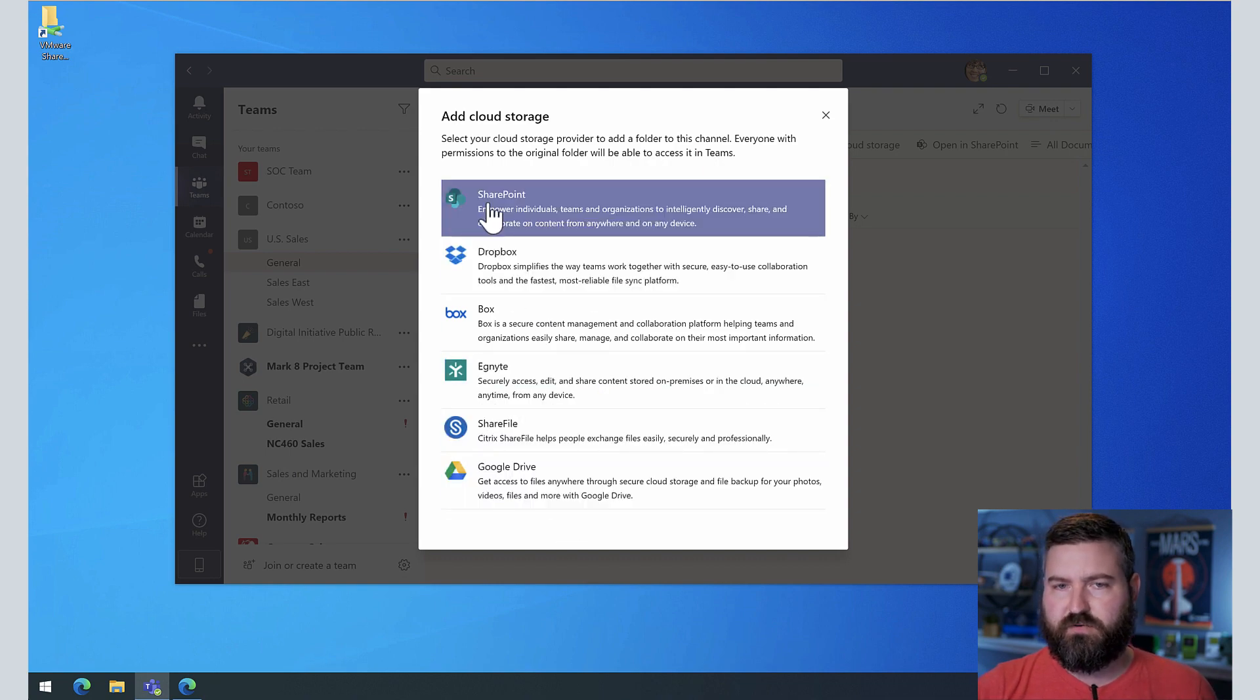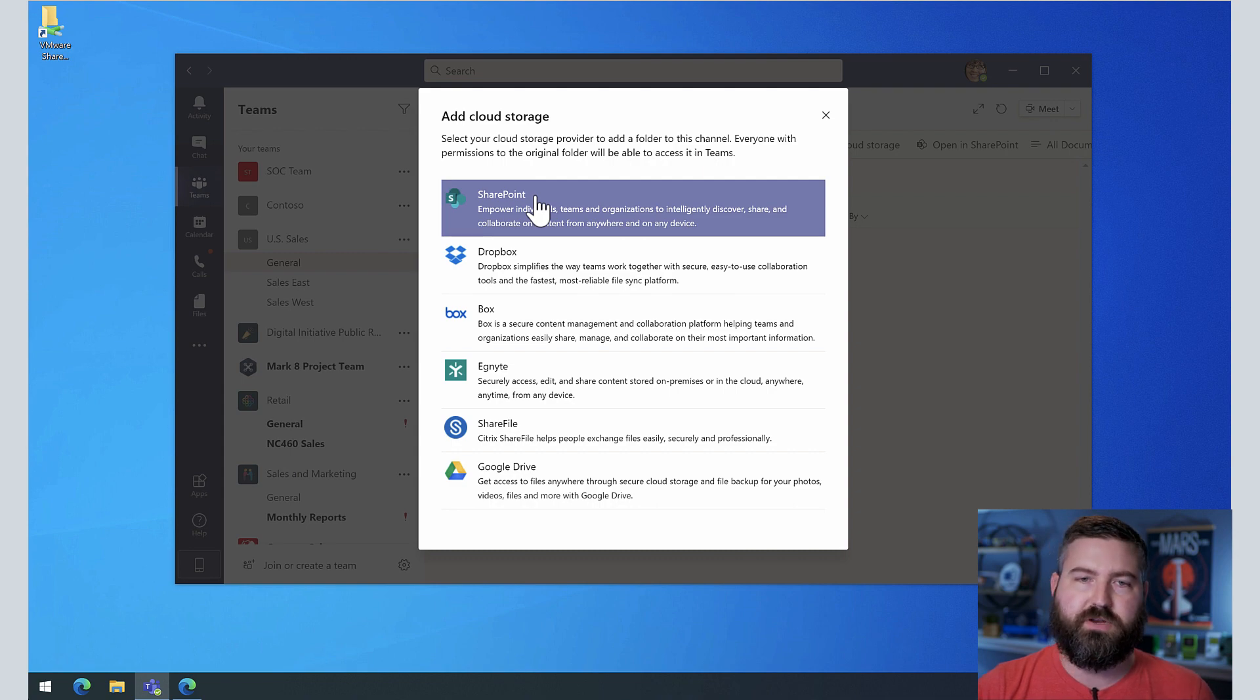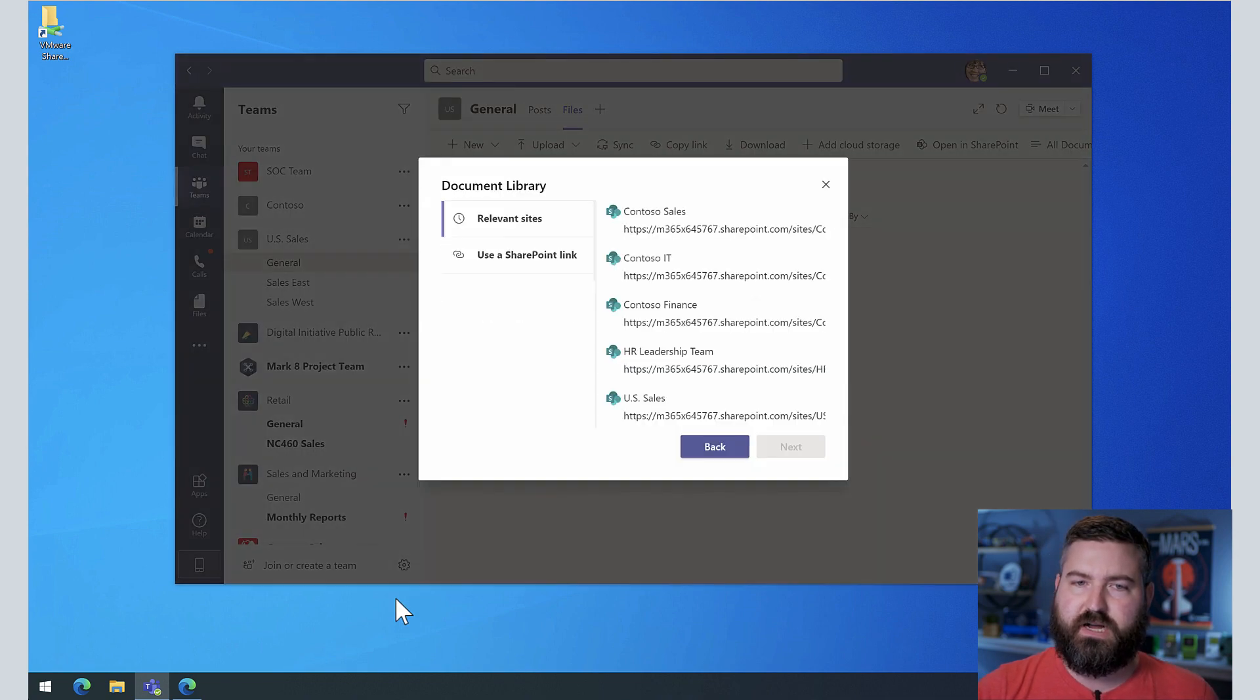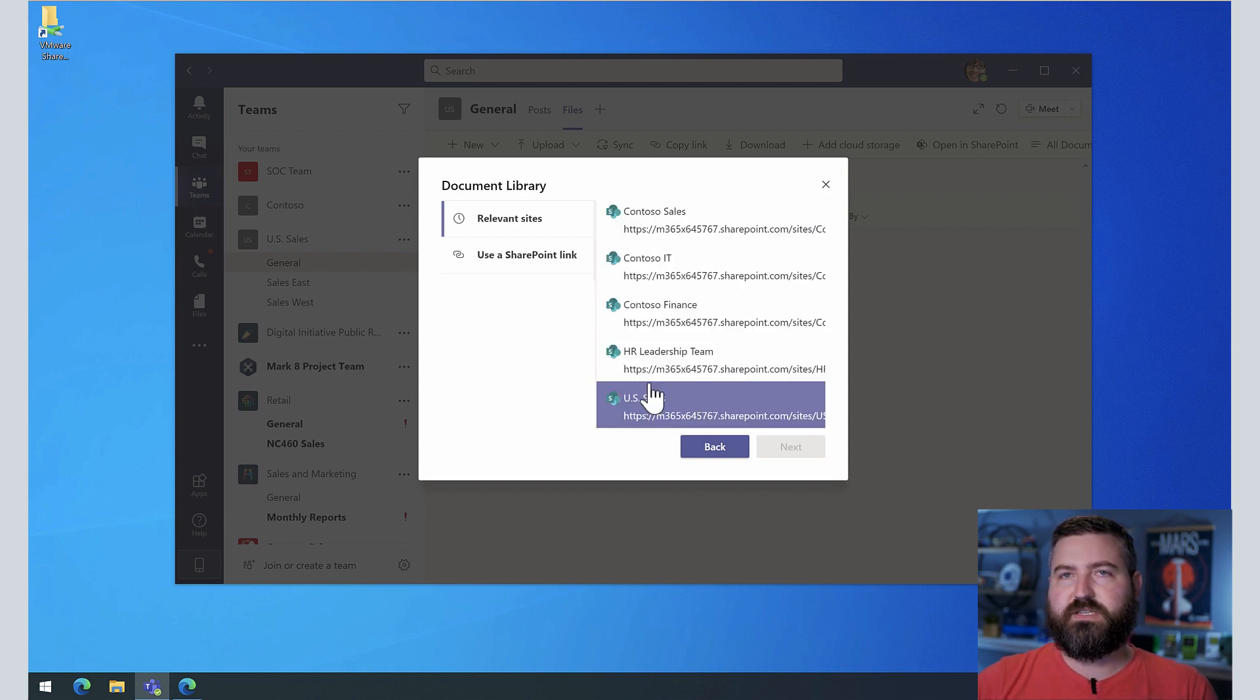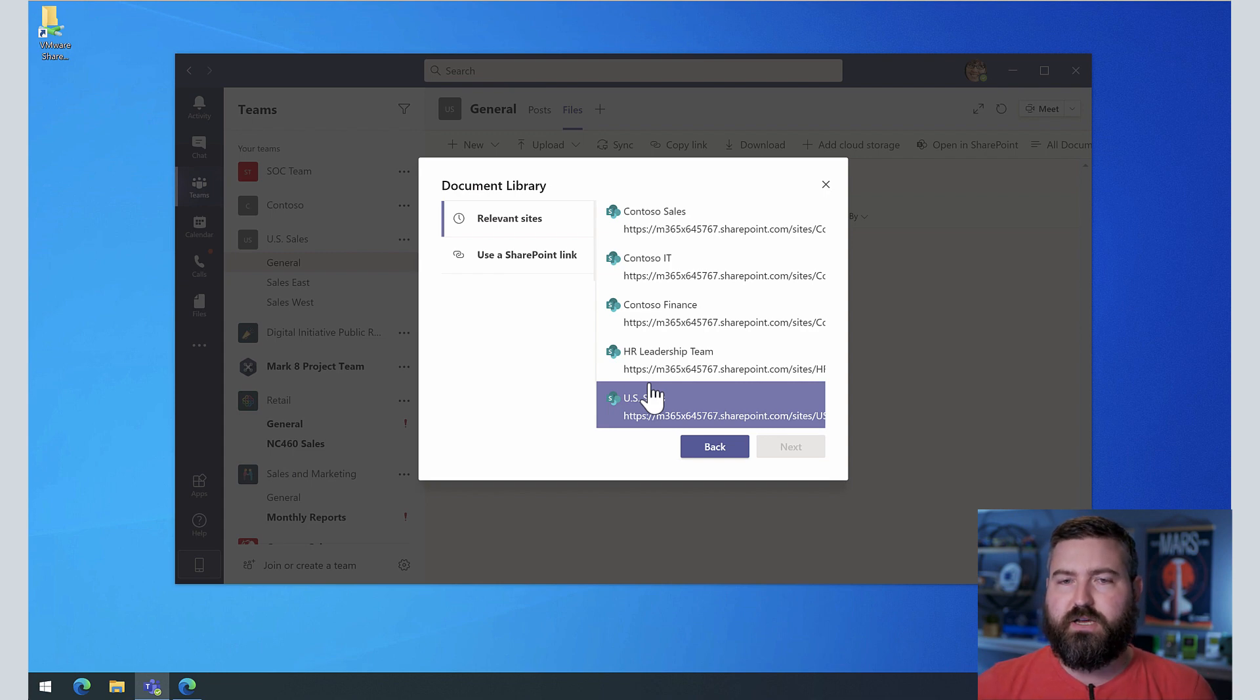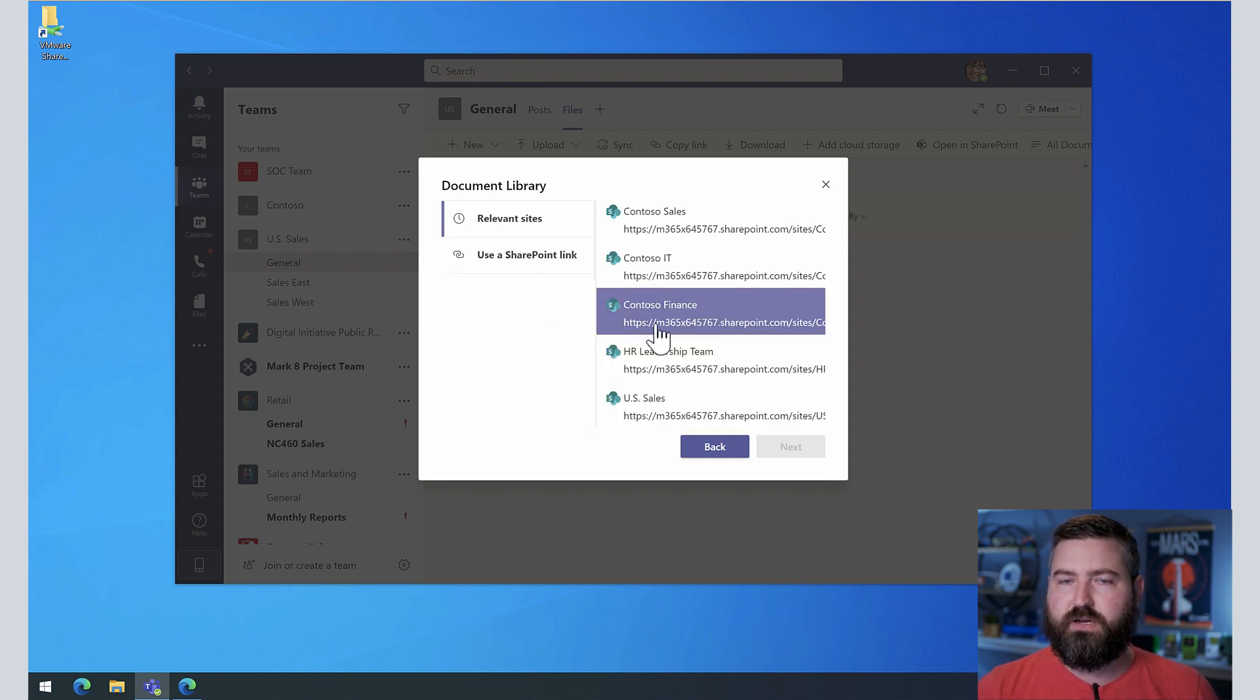Now at Cerner, we've blocked all of these options except for SharePoint. So we'll only see SharePoint in our environment, but we click on SharePoint up here at the top, and then you'll see that there's some suggested sites. Now, if this is not in the suggested sites, but you happen to know another SharePoint site, you can go to that site, copy the URL, and paste that in to use a SharePoint link.